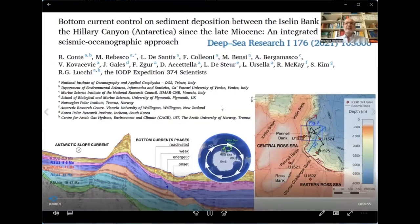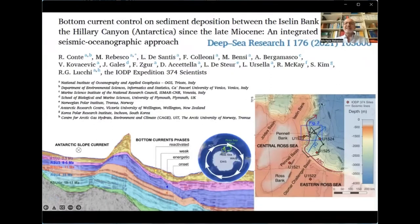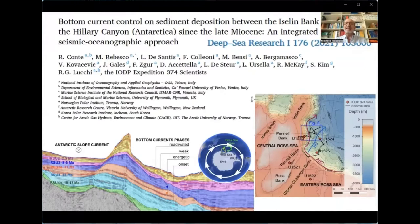Hello, I'm Michele Babesco from OGS, Italy, and I will talk about a paper published last year in Deep Sea Research about bottom current control on sediment deposition between the Easlin Bank and the Hillary Canyon since the late Miocene — an integrated seismic-stratigraphic approach. The study area is where we collected seismic data, indicated in black, along with IODP Expedition 374 sites shown as diamonds. We are within the Ross Gyre in this area, with the Antarctic Slope Current flowing along the Hillary Canyon shown in blue.